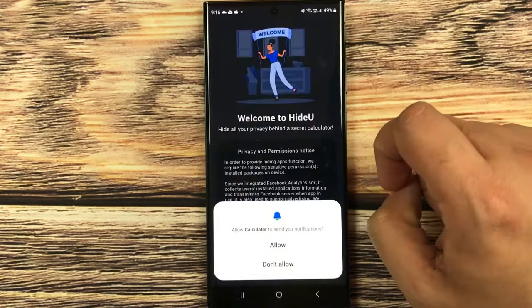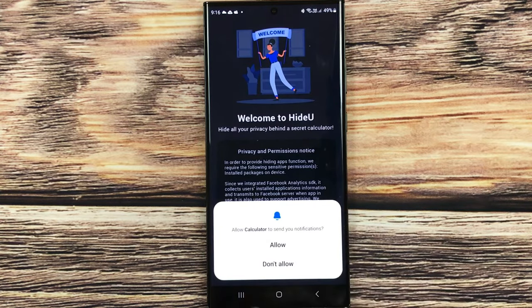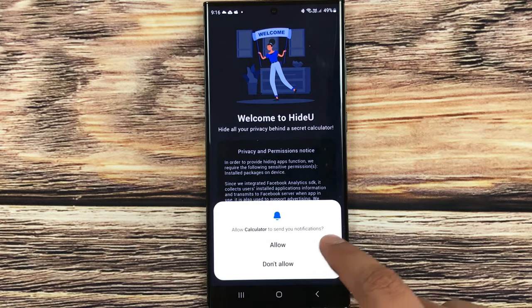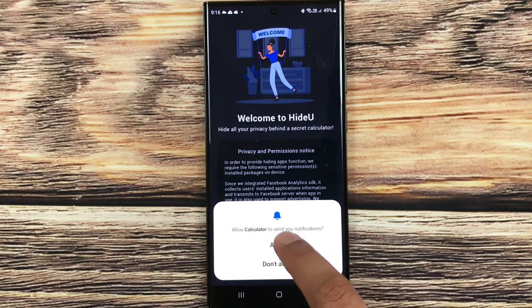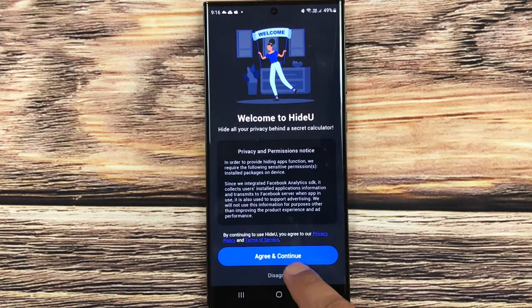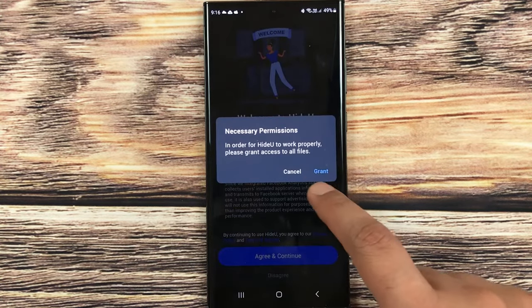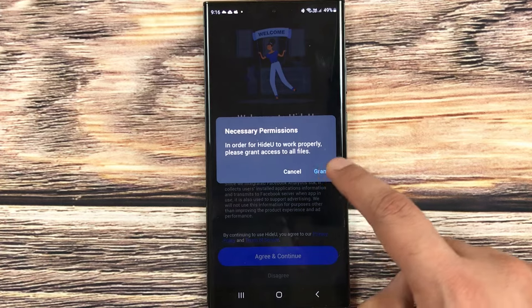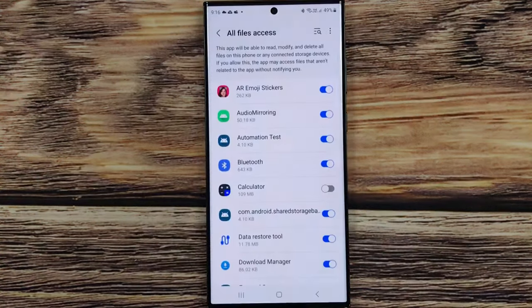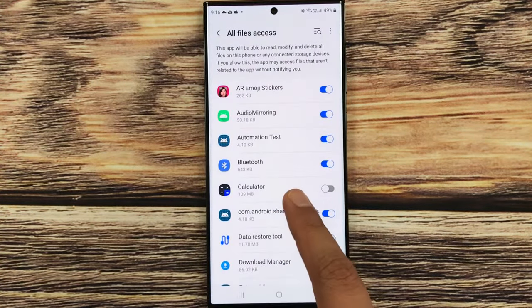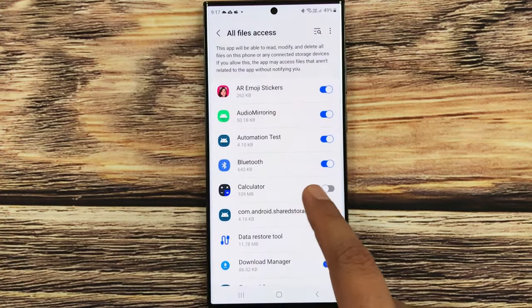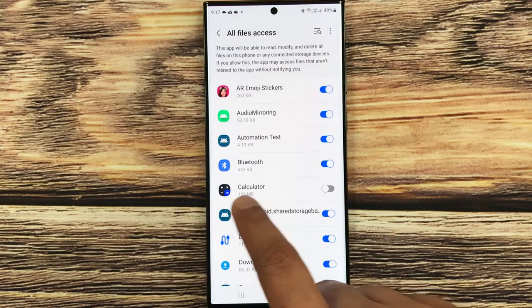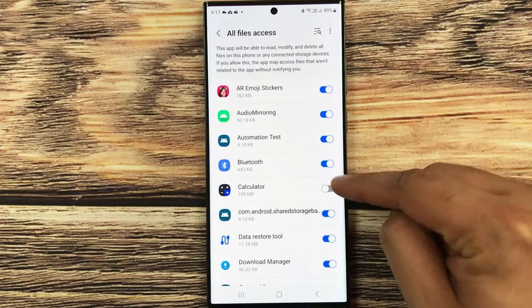And here it will ask you to allow Calculator to send you notifications. You have to just allow it, and then you have to agree and continue, and then you have to grant permission. Just select this grant option. And here what you have to do, you have to give all file access. So here is this Calculator app. You have to enable it.